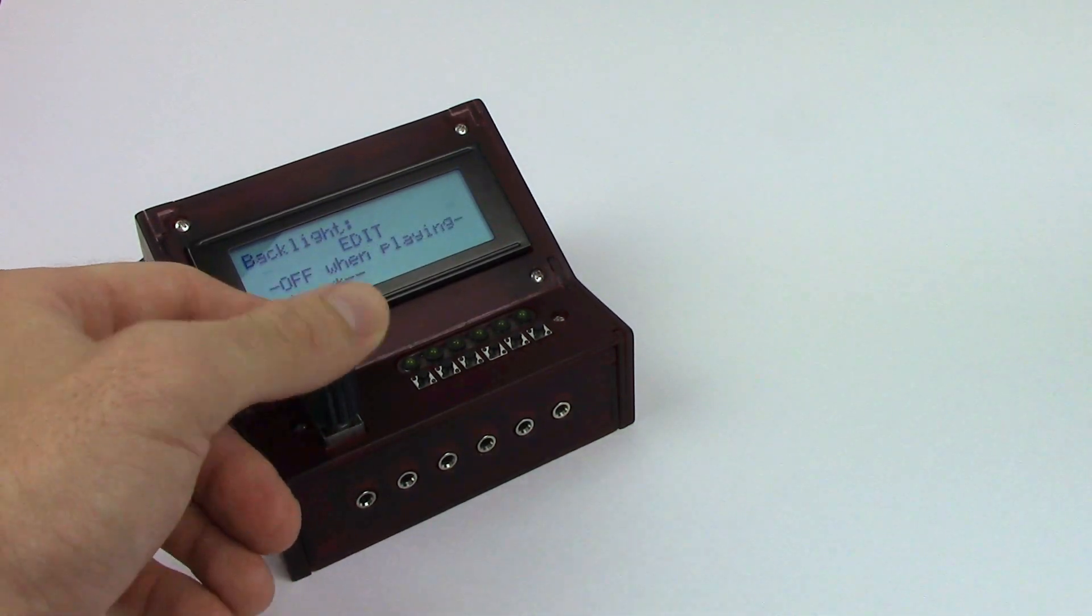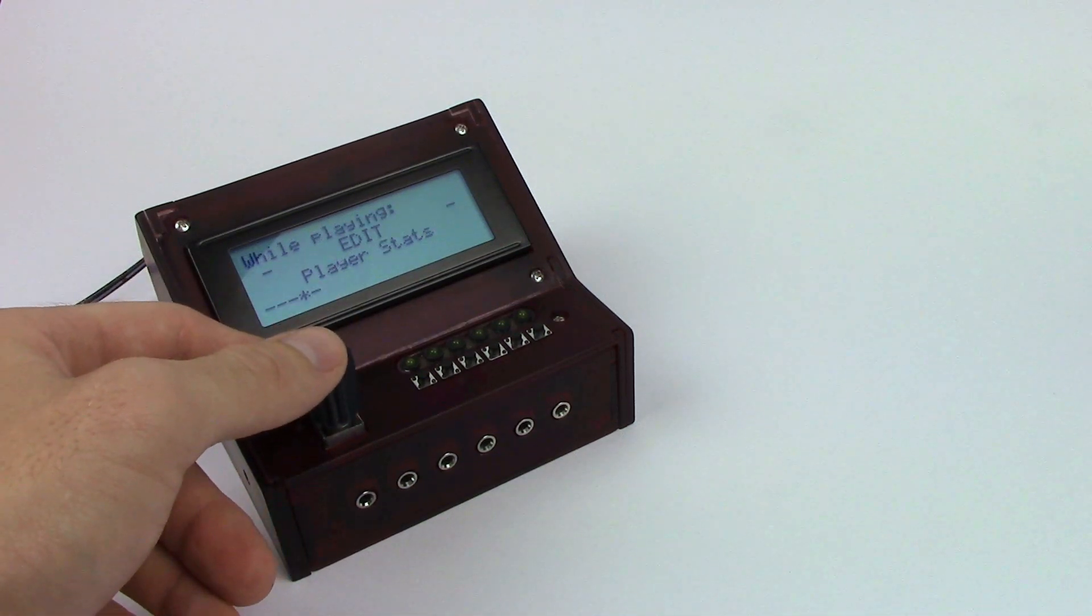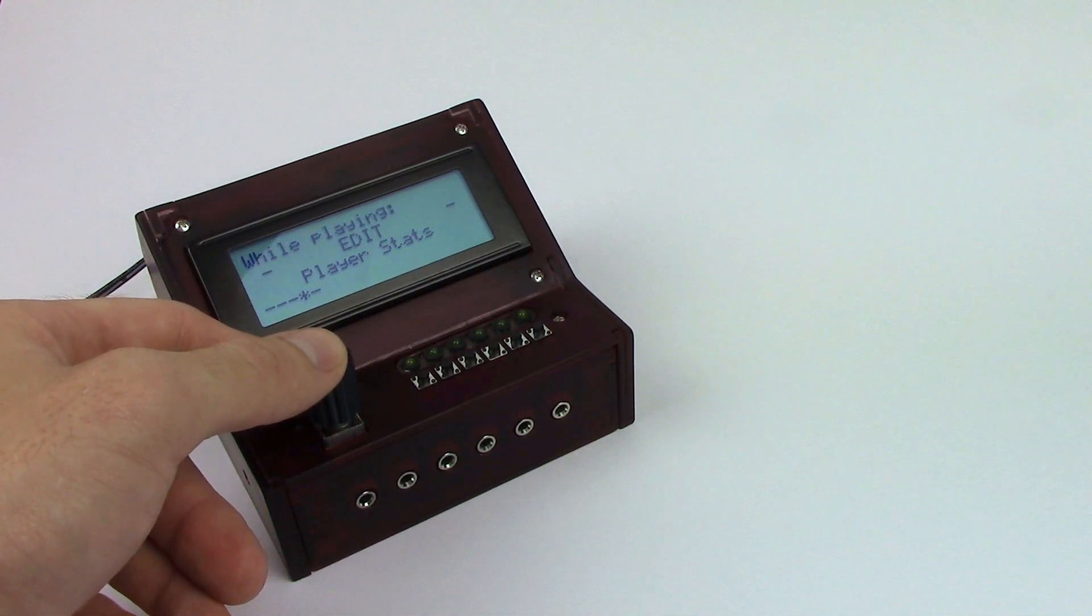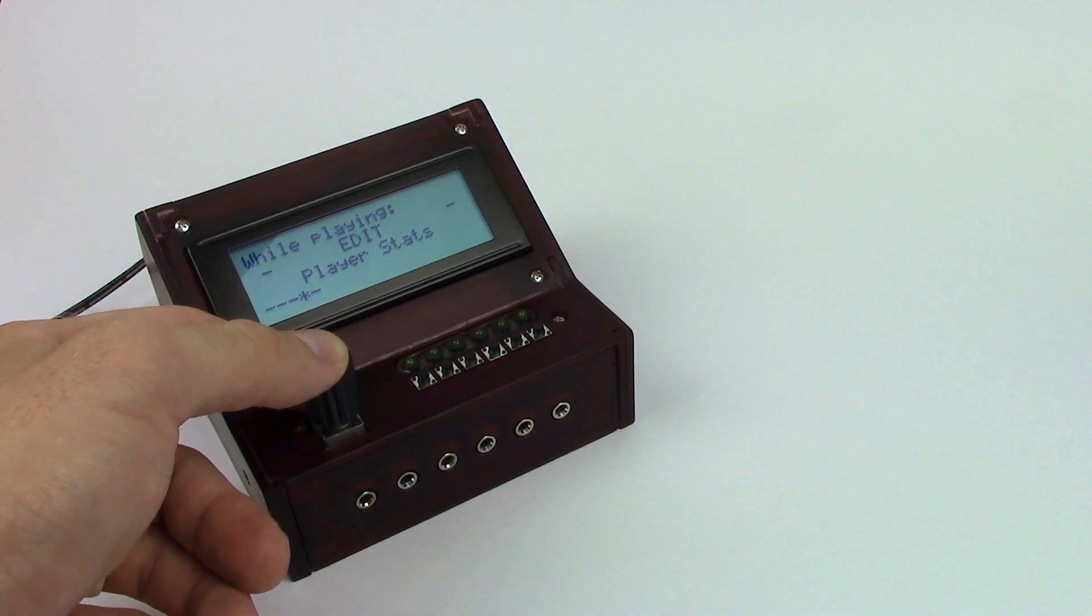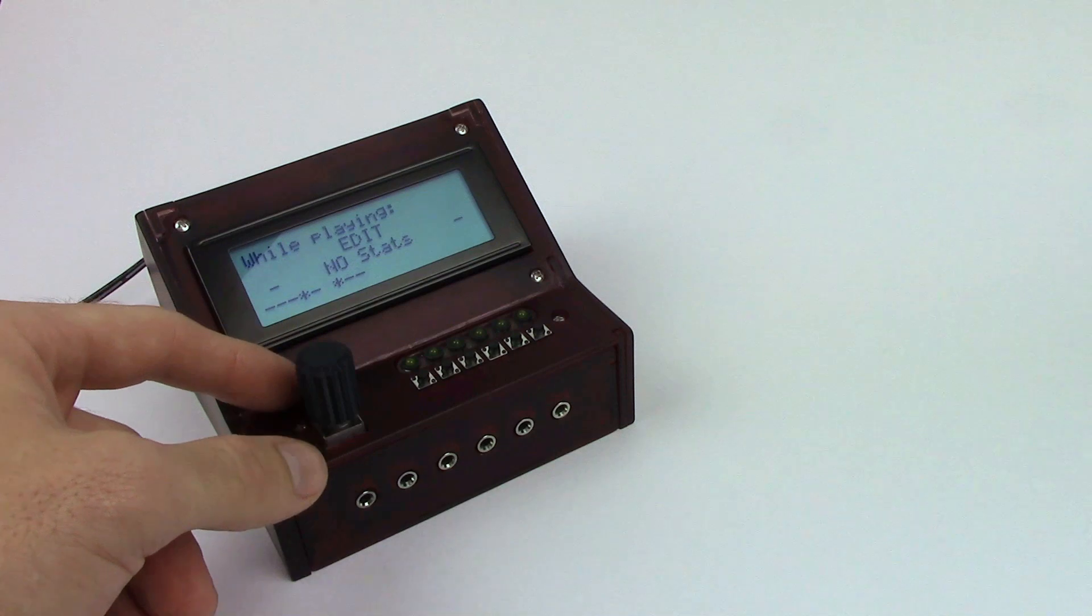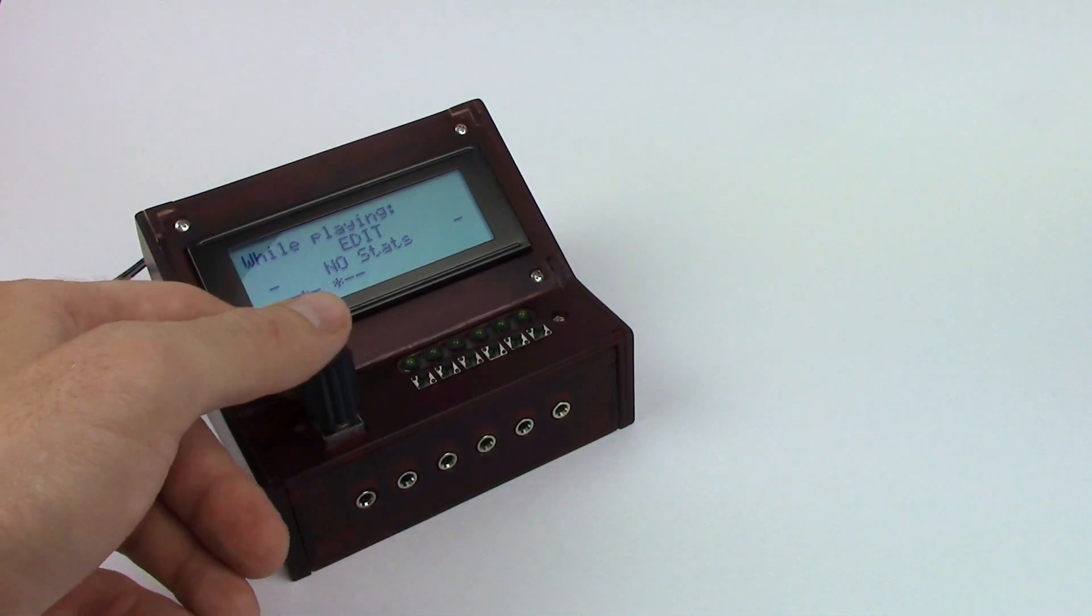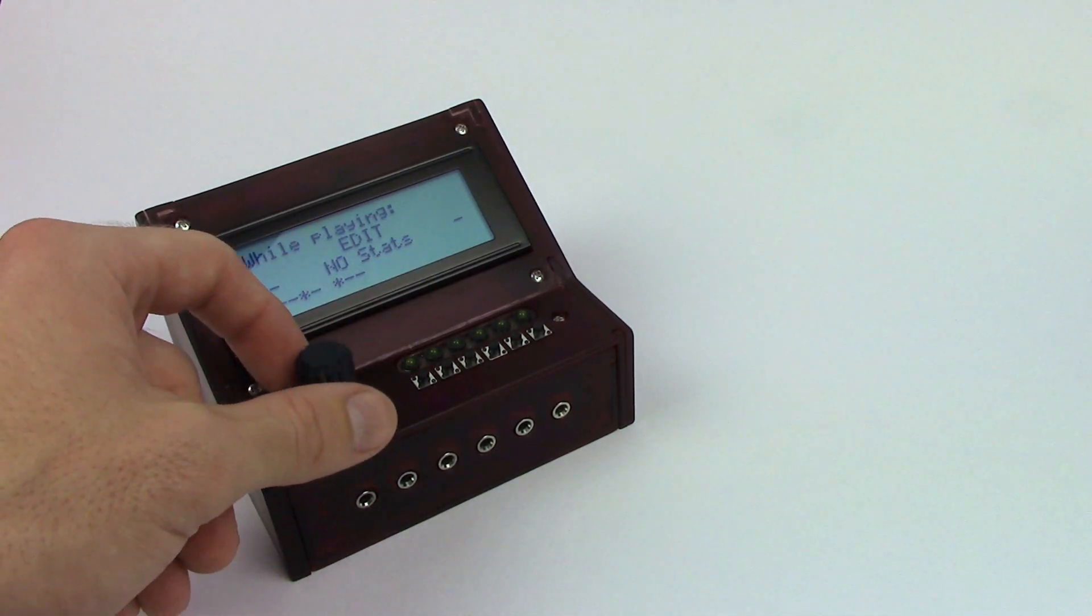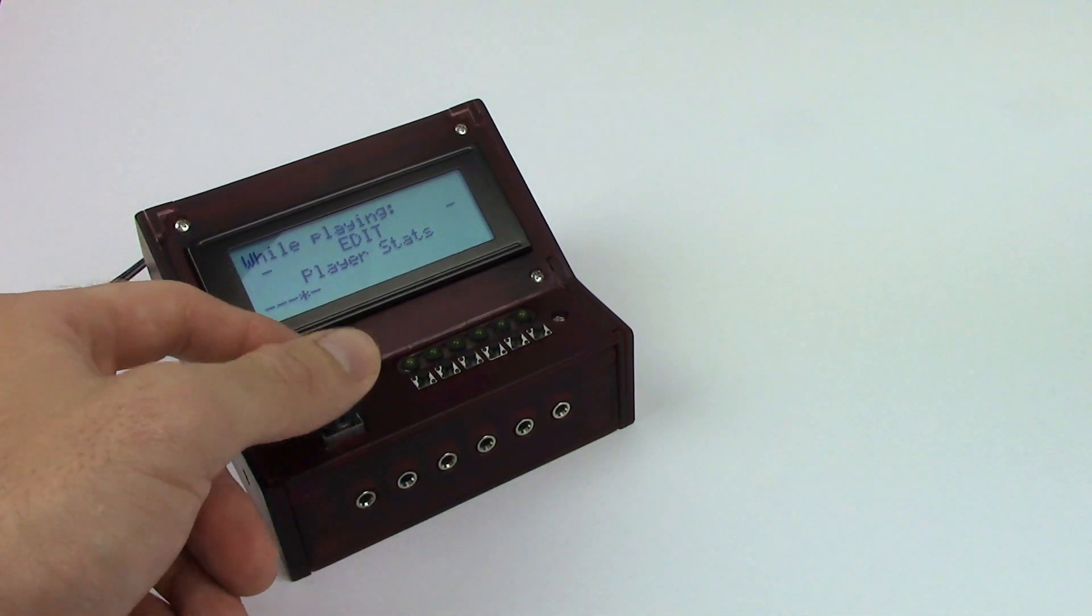You can turn the backlight on or off. And you can adjust what's displayed while you're playing the game. Right now we have it set for displaying player stats. You can also display game stats or you can do no stats at all. I actually prefer no stats at all so it's not a distraction from the game. But for the sake of this presentation we're going to do player stats.